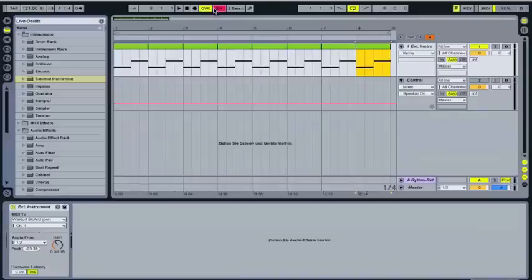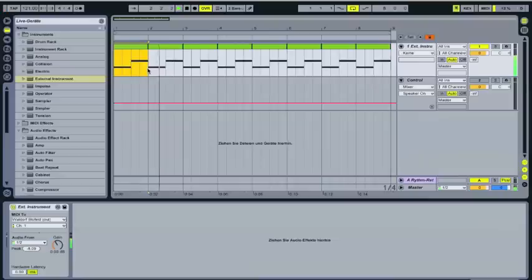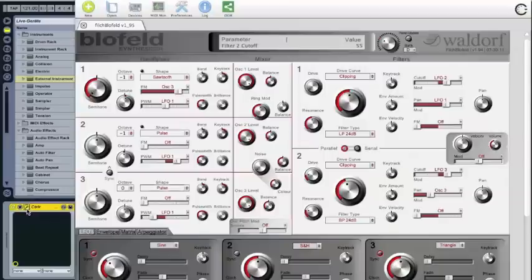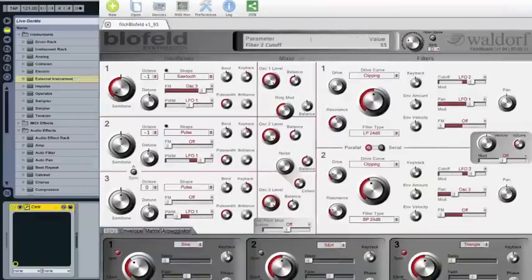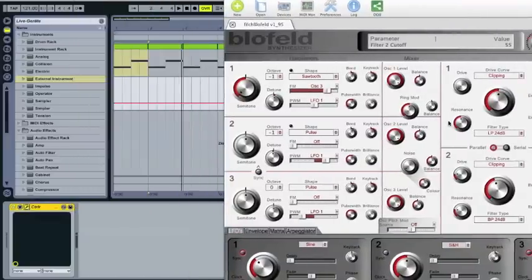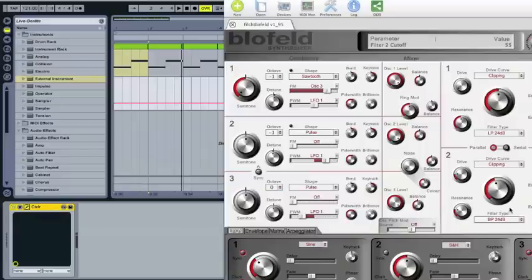Okay, I loaded up a little MIDI track here. You can listen to it. This is the sound of the Blofeld, and when I go to CTRL now, you can see that I can control the filter.